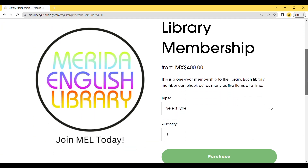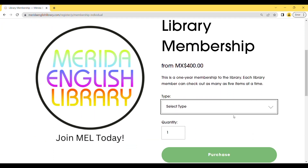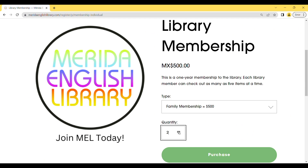There you can choose which type of membership you want to renew — the individual or the family one — and the quantity of memberships. In this case, I'm going to choose the family one.